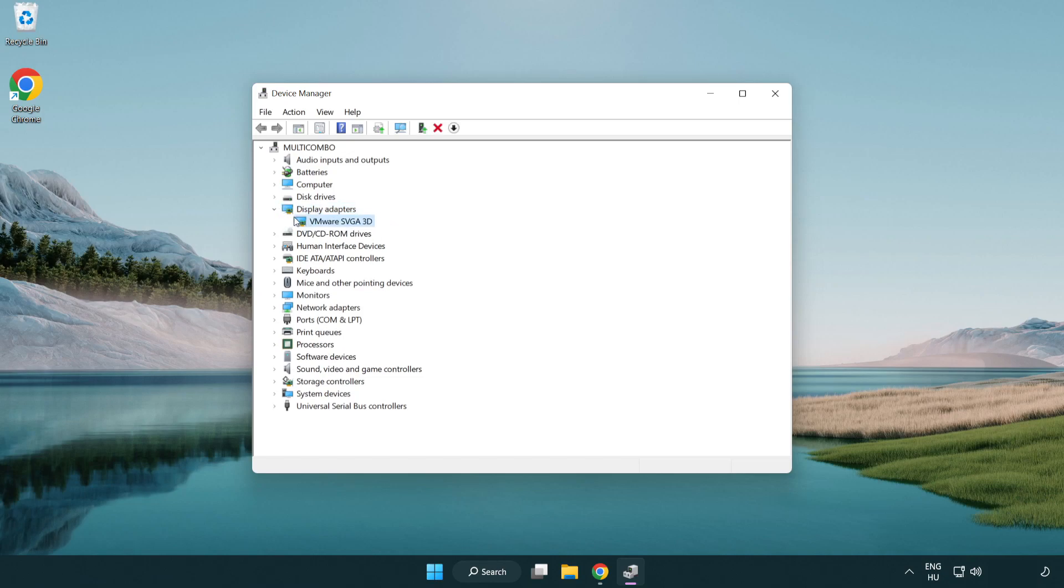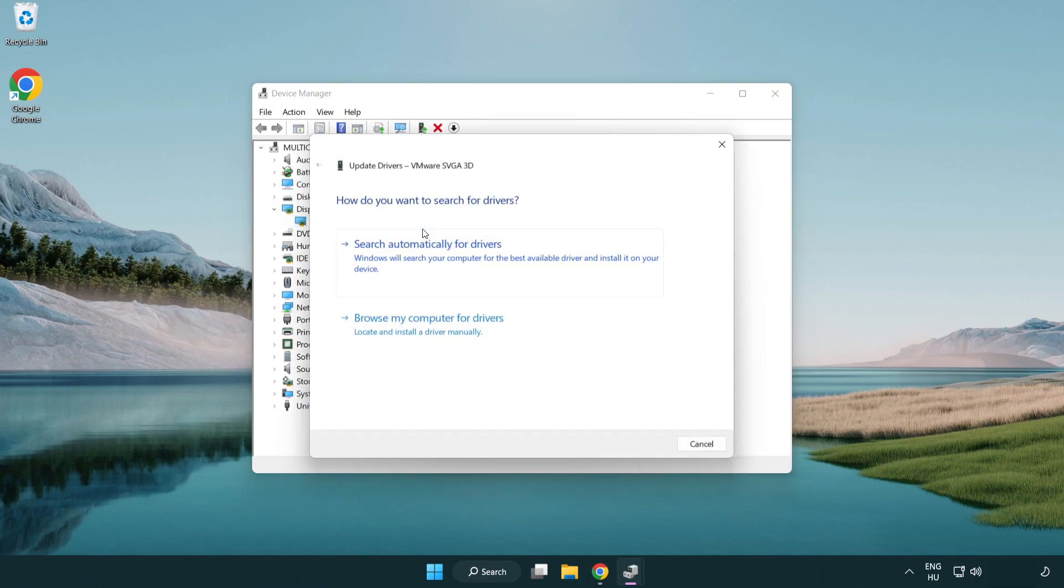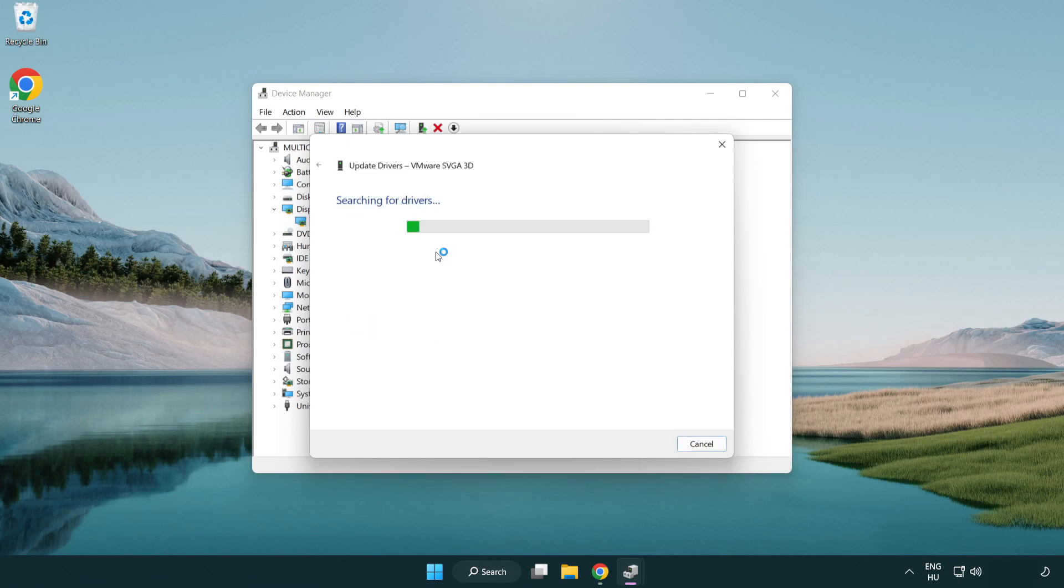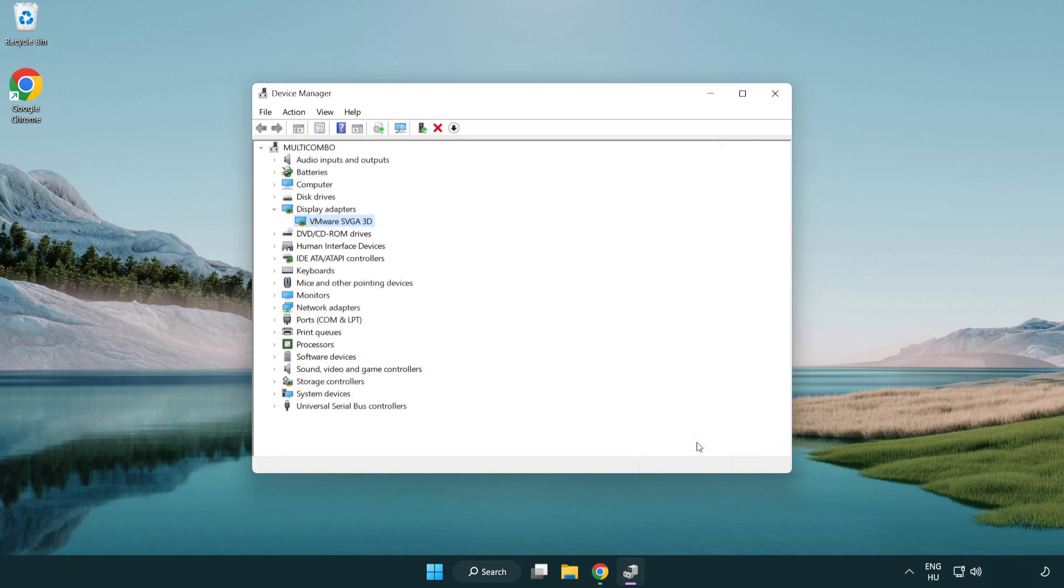Click display adapters. Select your display adapter. Right click and update driver. Search automatically for drivers. Wait. Installation complete and click close.